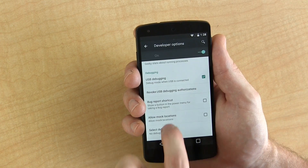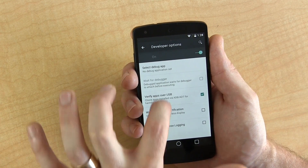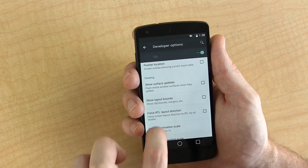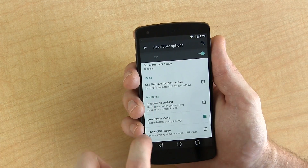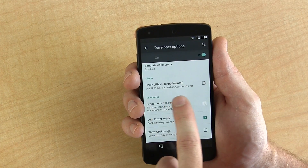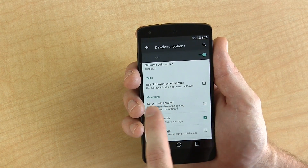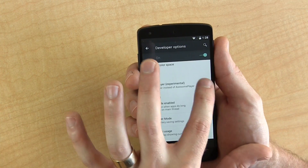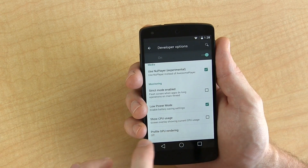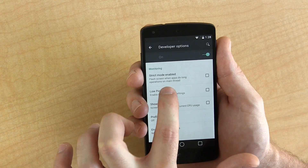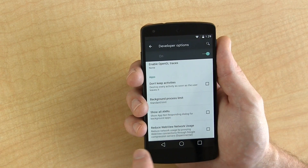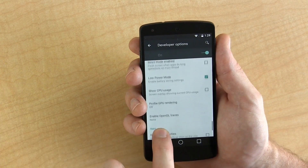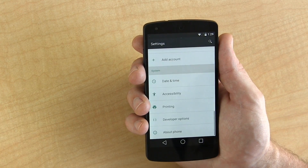There was something I wanted to show you — I think this is new: a Media section in developer options. 'Use new player (experimental) — use new player instead of awesome player.' Let me know in the comments below if that's new or not. We'll enable it just for the hell of it. There's also 'reduced web view network usage' — again, let me know in the comments if that's new. So there's your look at developer options.